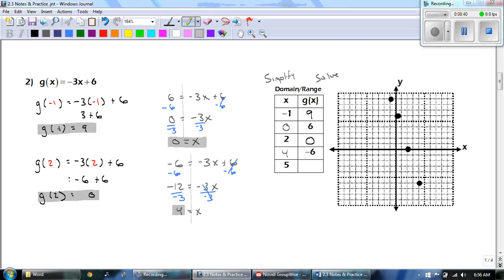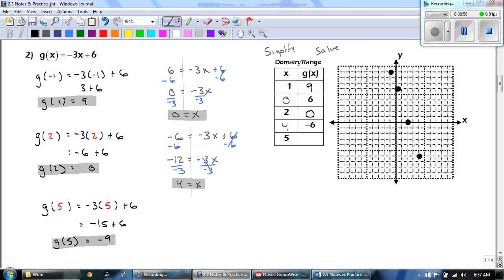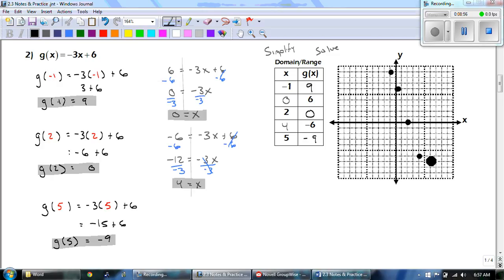Now that last point I'm going to let you do on your own — go ahead and pause the video. You should have gotten negative 9, so go to (5, negative 9). Now the last step is to draw the line — make sure you have your ruler. This does make a straight line. Draw it and make sure it has arrows on both ends.